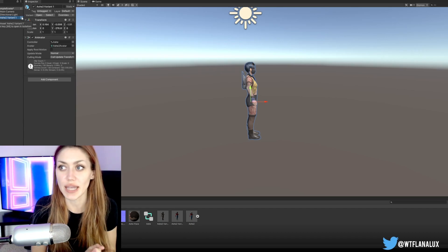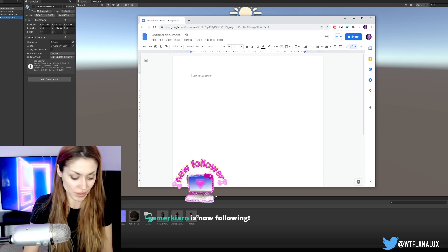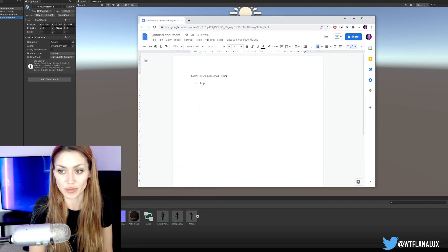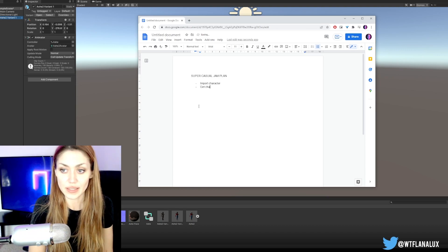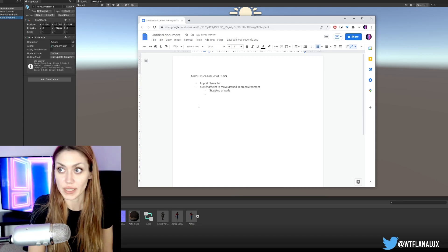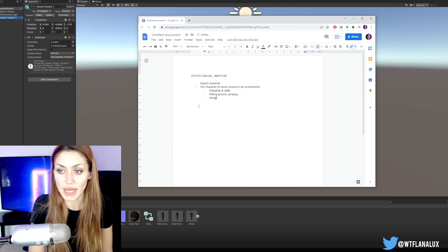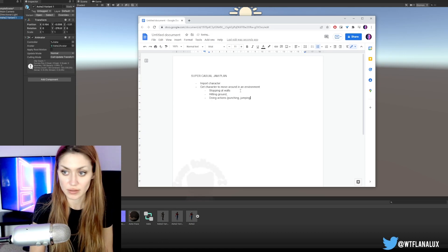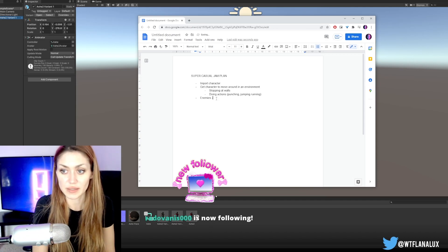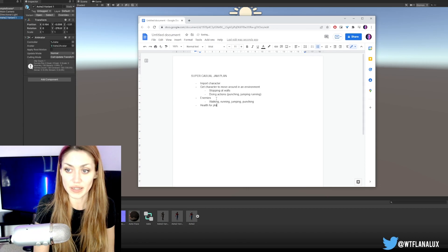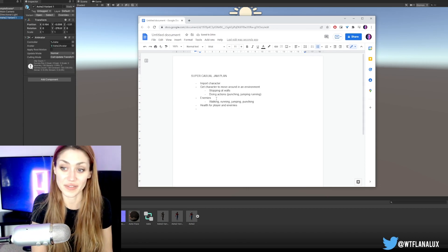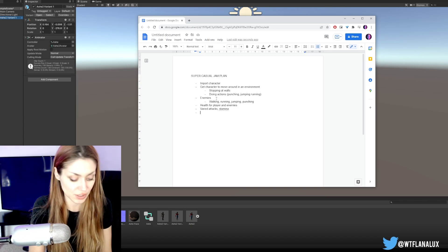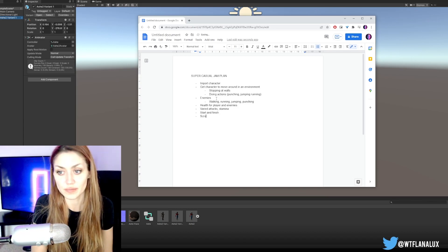Here's going to be our plan: super casual jam plan. Import the character, which we did. Get character to move around in an environment, stopping at walls, hitting the ground obviously, and then doing actions would be cool. Punching, we're going to make it a fighting game. Jumping, running, enemies, health for player and enemies, varied attacks, stamina, maybe like a start and finish score win.